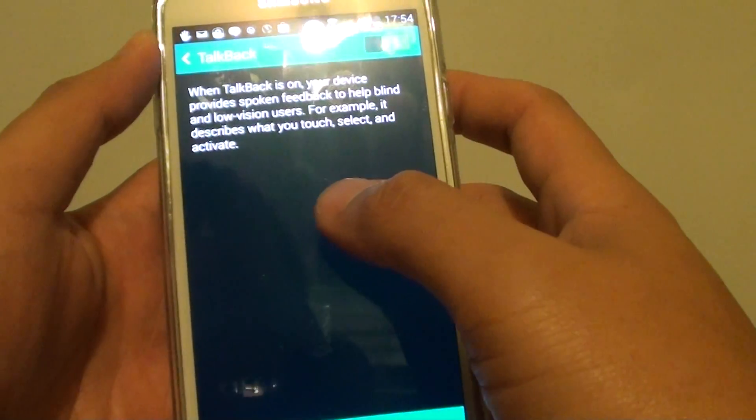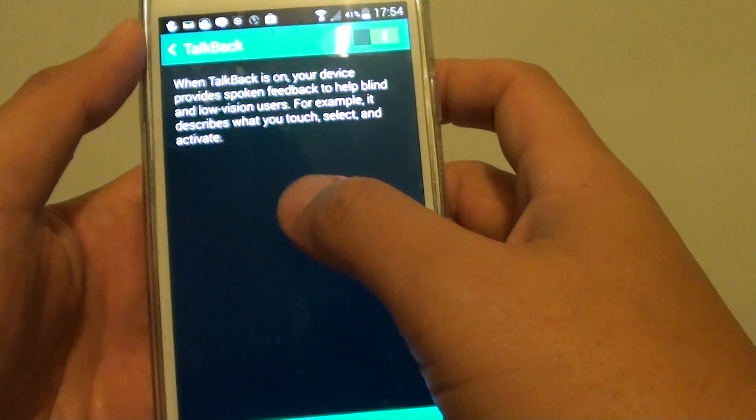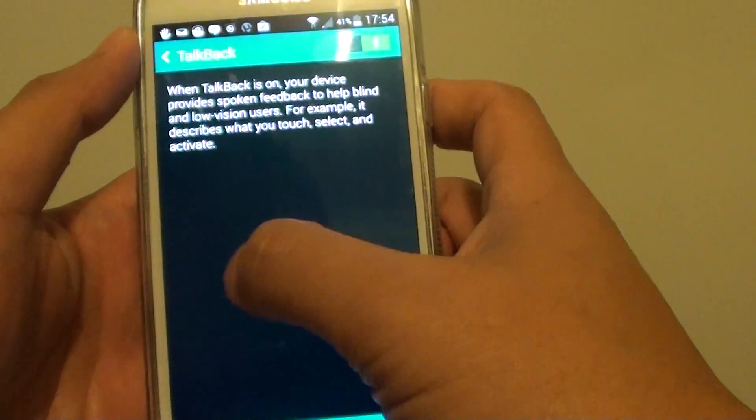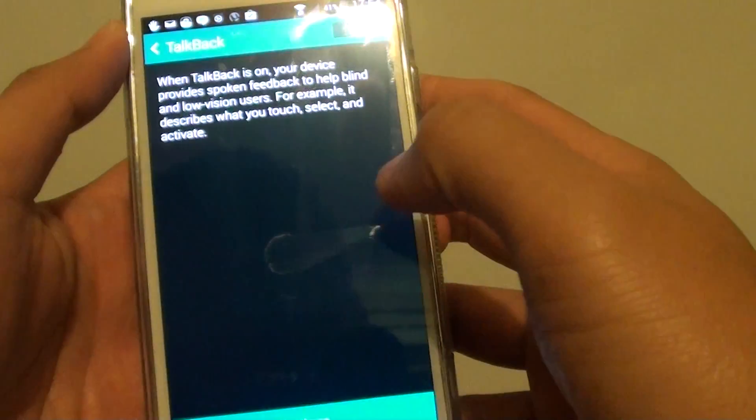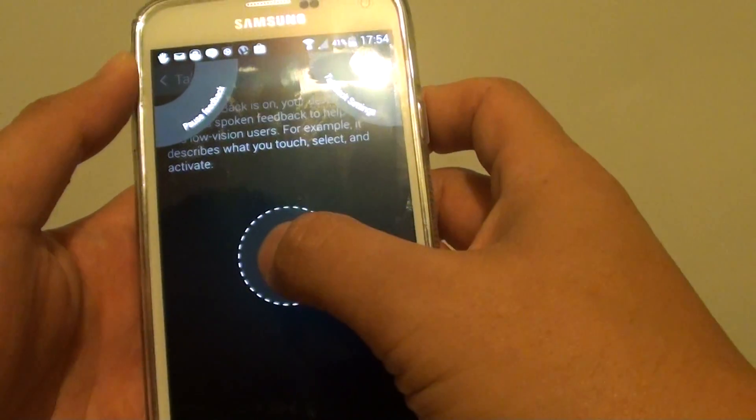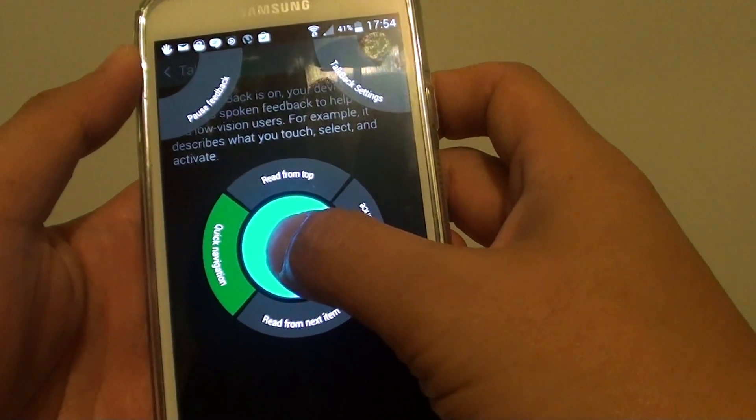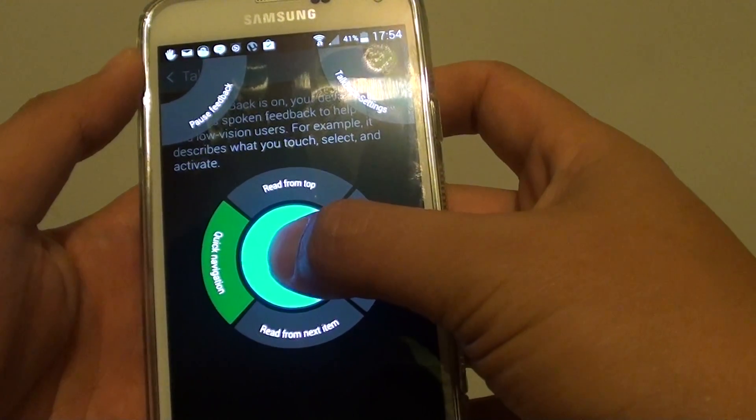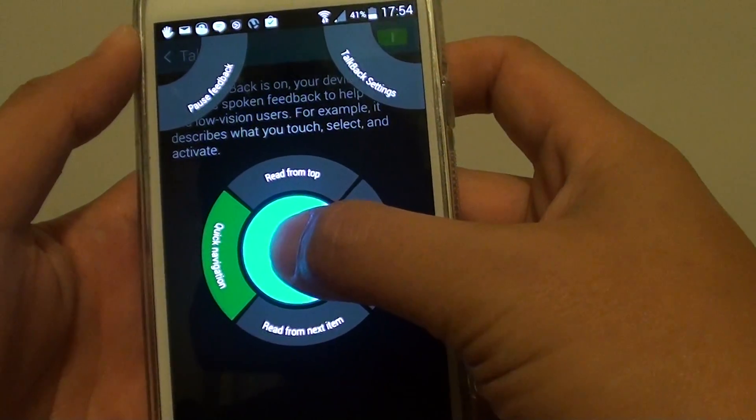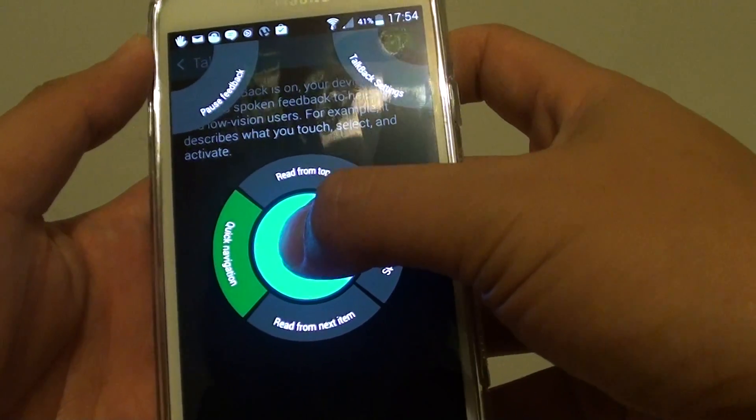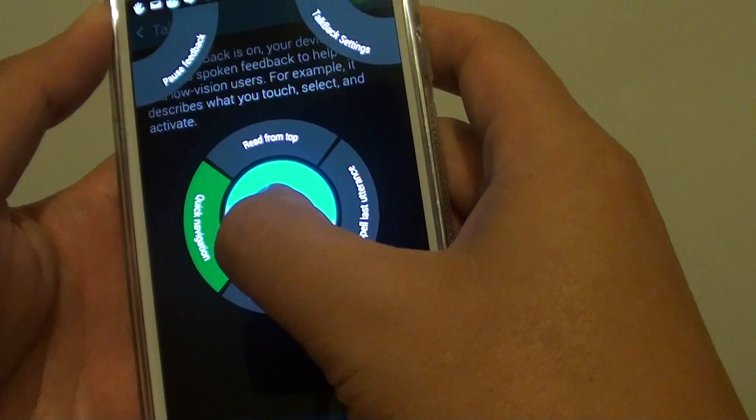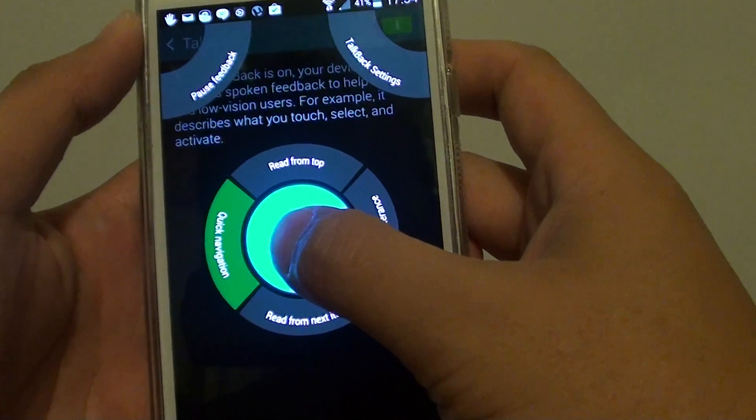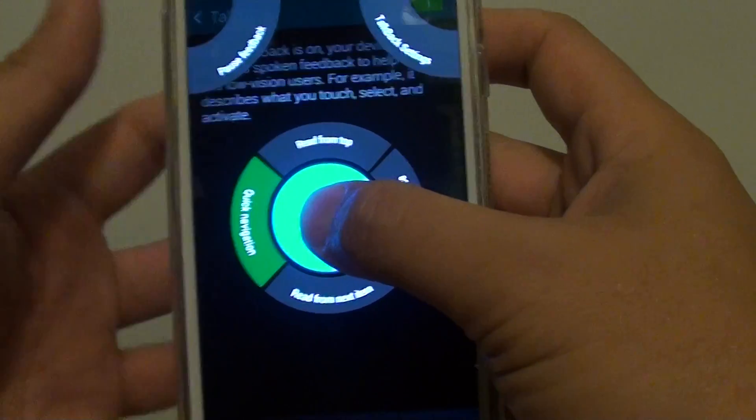Now there are some other menu items that you can access, such as sliding down and going to the right like this. And you can see there are some menu. If you tap and hold it, you can have an additional menu item. You can see read from the top, quick navigation, read from the next item. So depending on where you are or what application you use, this menu item might change from time to time.